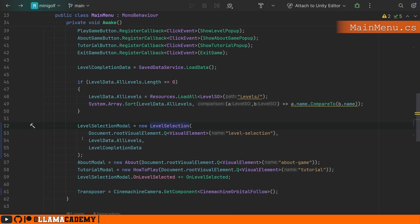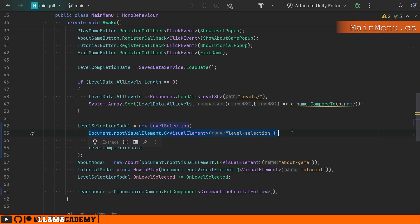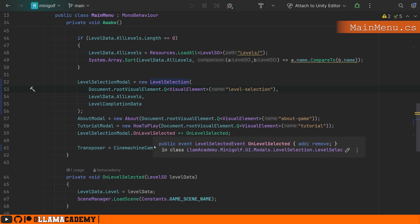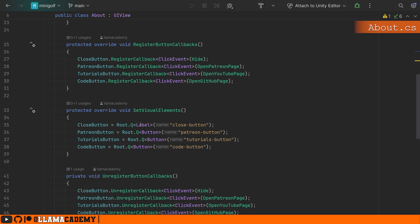If we come back to the main menu, we can see why it's important that we query for this particular instance of the template and provide it that element that it should operate out of, as well as provide any other data that that template needs to be effective. We can see the exact same pattern applied to that about modal and the tutorial modal. On about, when we're setting the visual elements, we're just querying for these buttons and setting up which callbacks should happen on each button press.